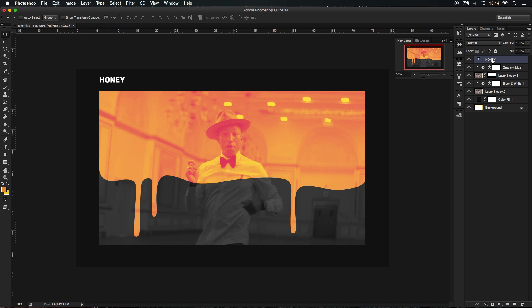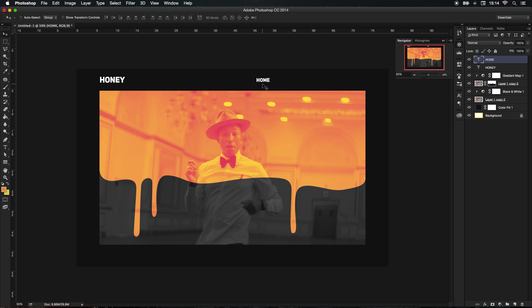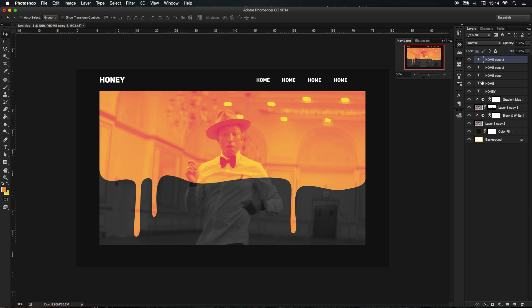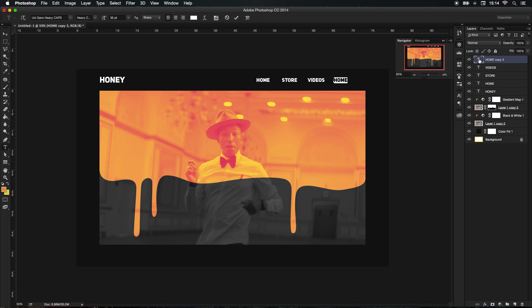Let's see, I'm going to get another text and I'm going to add some navigation menus like Home. Just by doing this we could just hold Alt, make a new layer, Alt drag, Alt drag. I'm gonna change the second one to Store, the third one to Videos, and the last one to Contact.